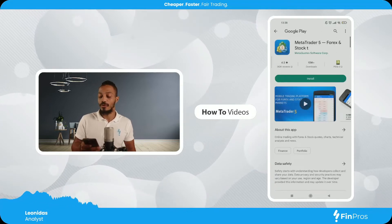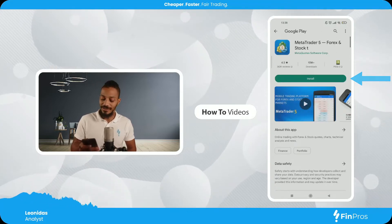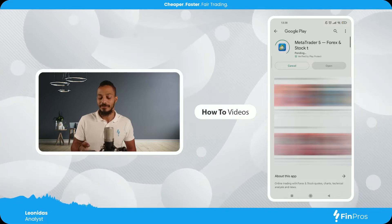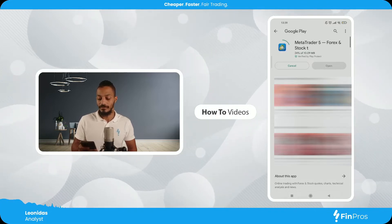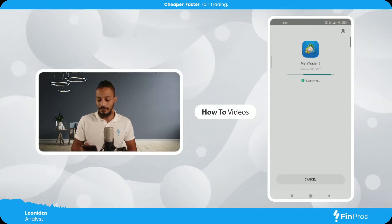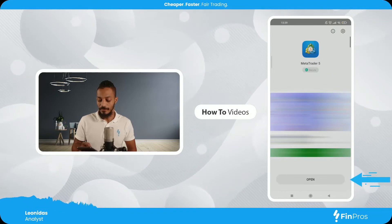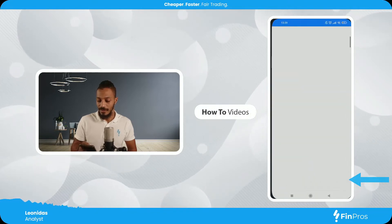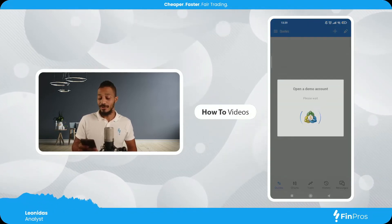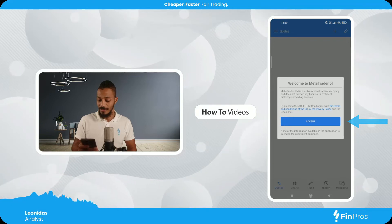Here it takes me to the Google Play store for MetaTrader 5. I'm gonna hit install and allow it to install. Now I'll have to accept the terms and conditions of MetaTrader 5, so let's hit accept.